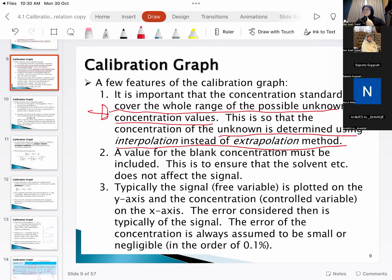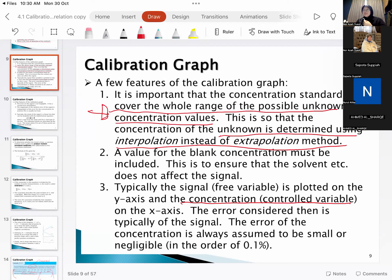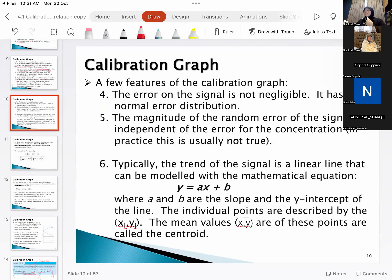A blank concentration must be included — a sample with no fluorescein — so you run a control. Typically the signal is plotted on the y-axis (fluorescent reading from instrument) and the concentration, which is the independent variable that you prepared, is on the x-axis. The fluorescent signal is the dependent parameter. The error considered is typically from the signal — probably from the machines — which has a normal error of distribution.